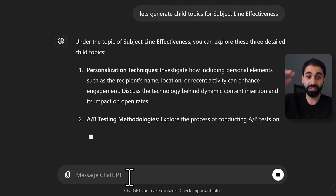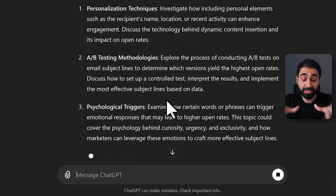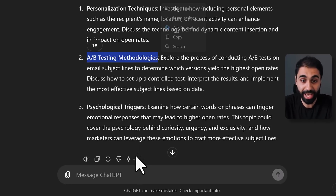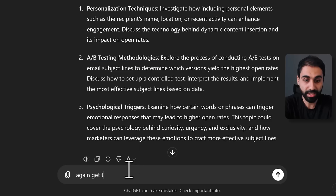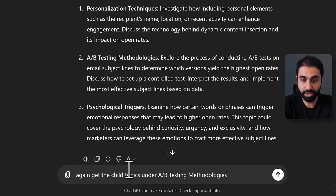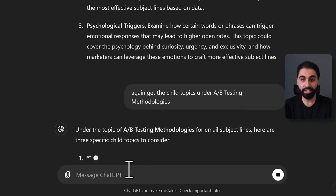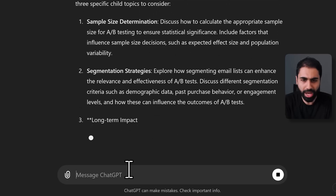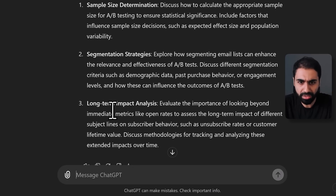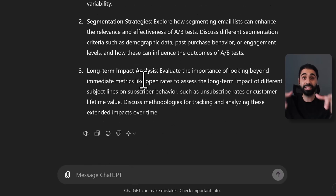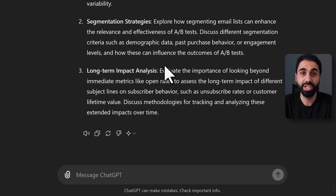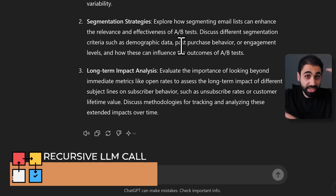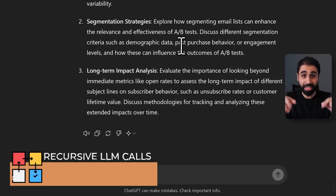Let's generate child topics for subject line effectiveness — you can see the second level of topics. In this way I'm going down and down with topics, getting intensive research under one main topic. We got AB testing methodologies. Let's again get the child topics under AB testing, and we get another three topics: sample size, termination, long-term impact analysis — new ideas you may not have heard about before.